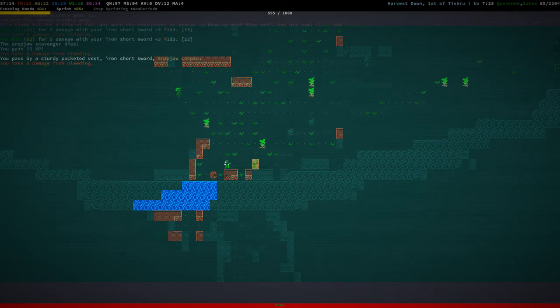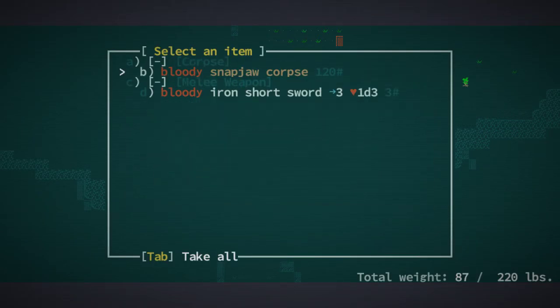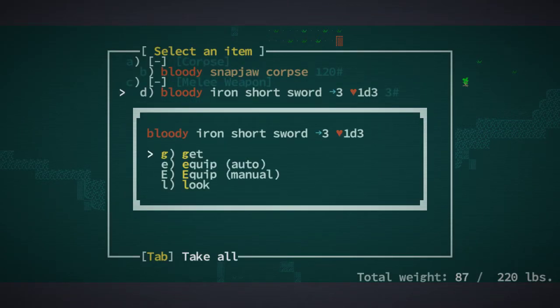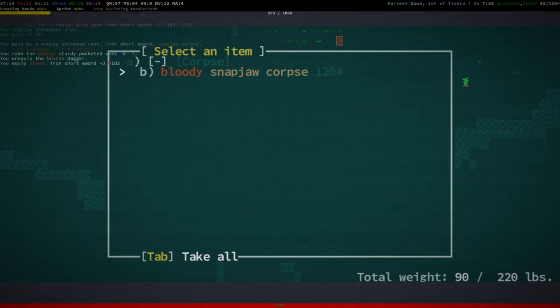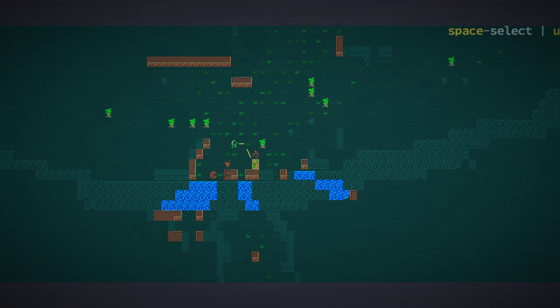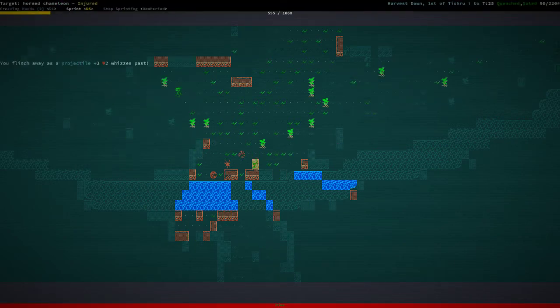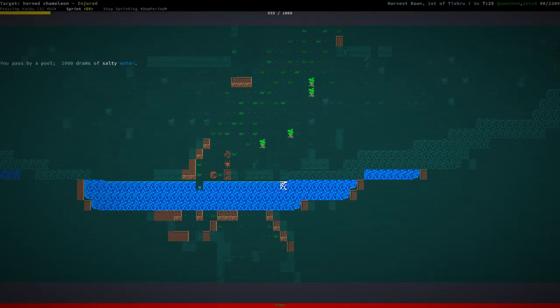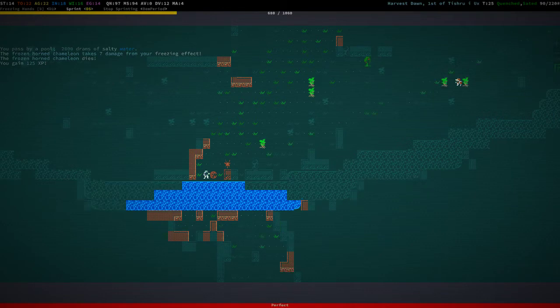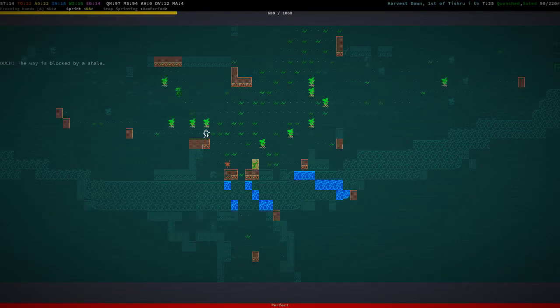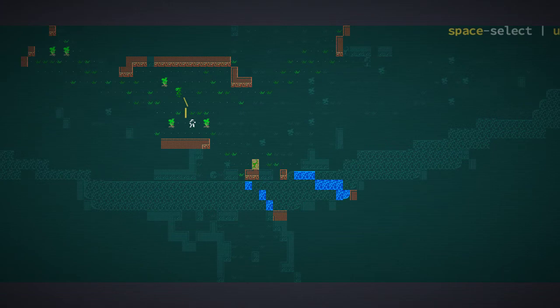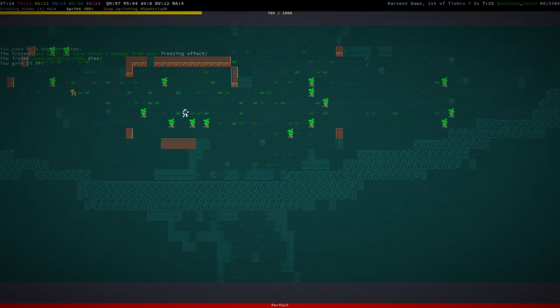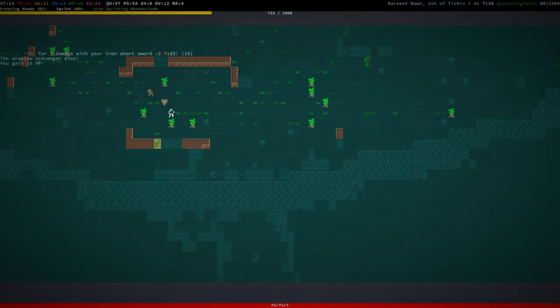Sturdy pocketed vest that probably sells well. Let's equip that thing into our left hand. A bloody iron short sword. Okay. Seed spitting vine that I want to avoid while killing the chameleon. Freeze that seed spitting vine and continue.